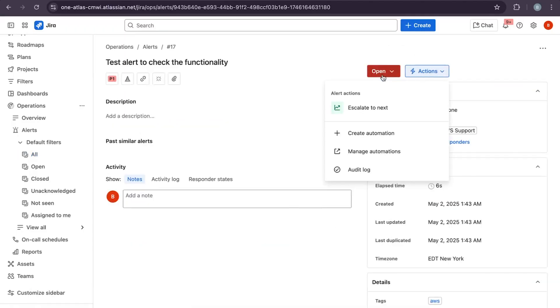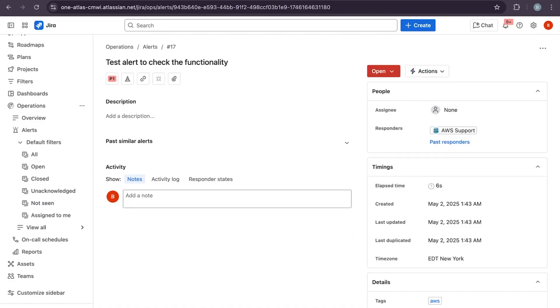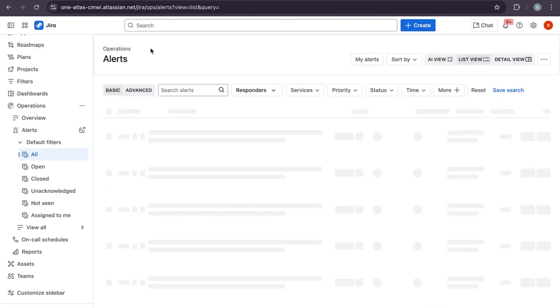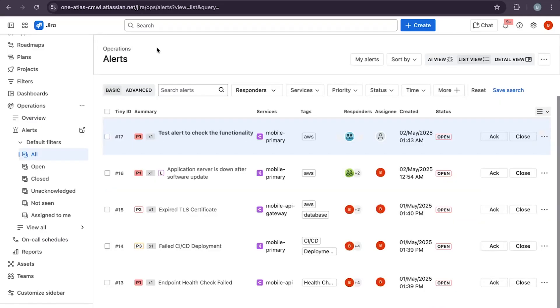You can also attach a runbook URL or service link to help responders take immediate action. Once created, the alert appears in the inbox and notifies the on-call engineer instantly, right away.